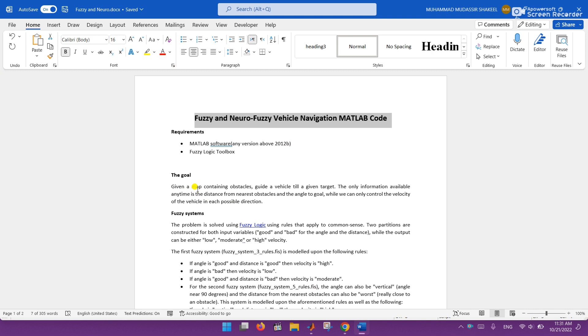Here is the goal: given a map containing obstacles, guide a vehicle to a given target. The only information available at any time is the distance from nearest obstacles and the angle to goal.